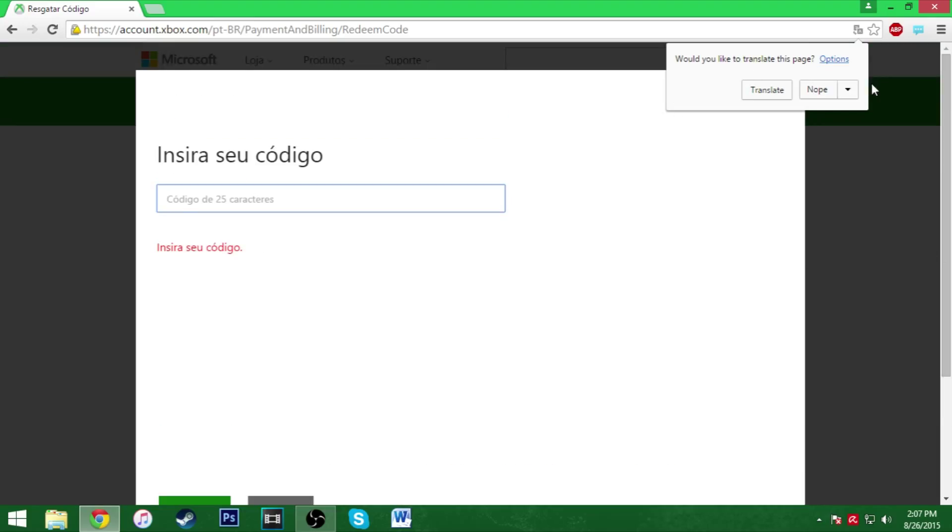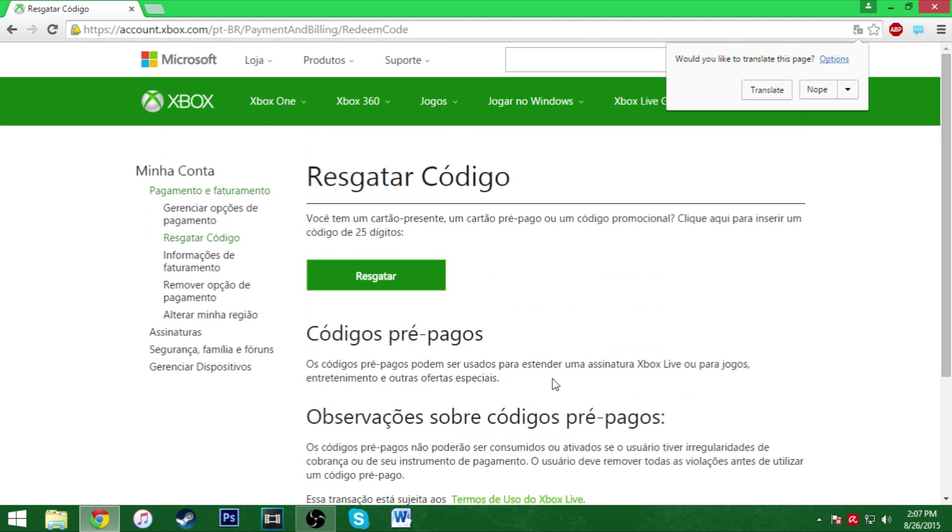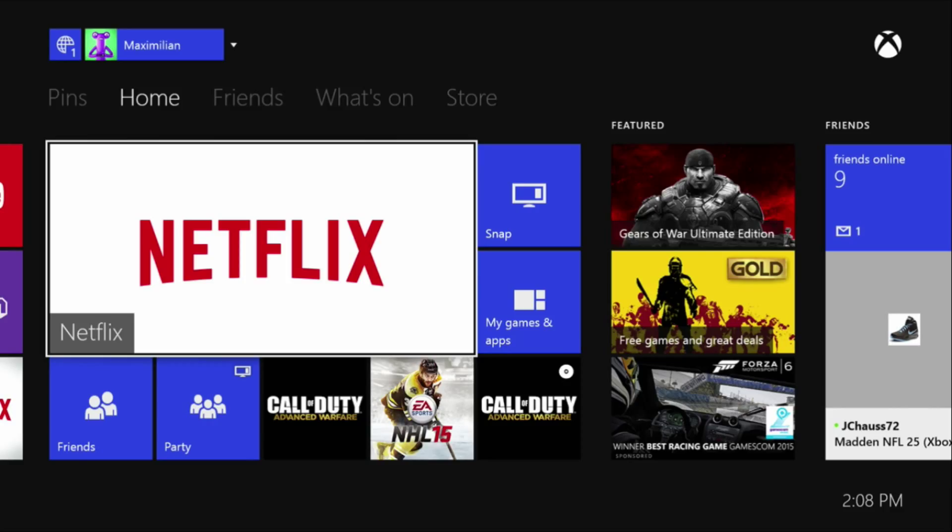You can click confirm and it's going to say Black Ops 3 multiplayer in Spanish. Then you're going to click confirm again, and then you're going to want to switch back to your Xbox.